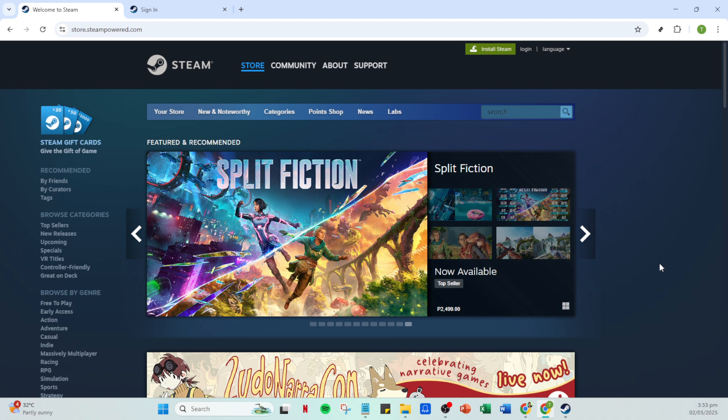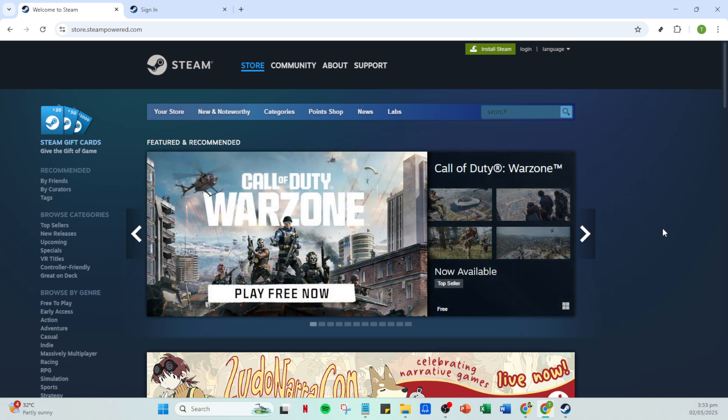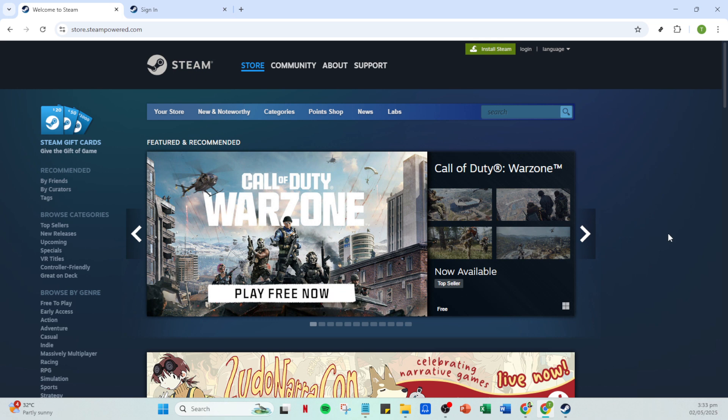First things first, open your Steam app. You'll want to make sure you're on the app's homepage or wherever you usually start off. Accessing the app is straightforward if you have it installed, and if not, ensure you download it from Steam's official website so everything is up to date.